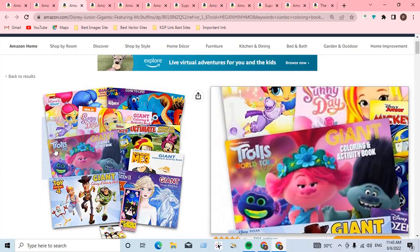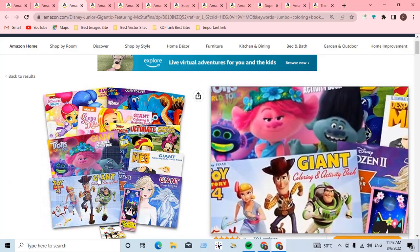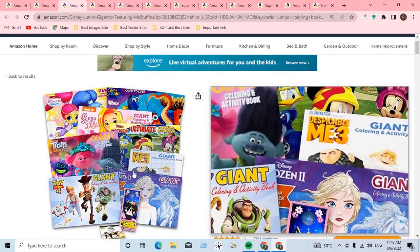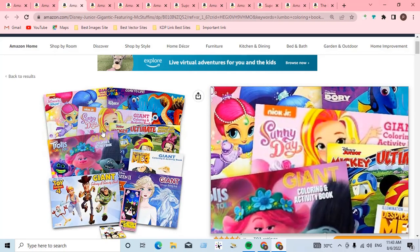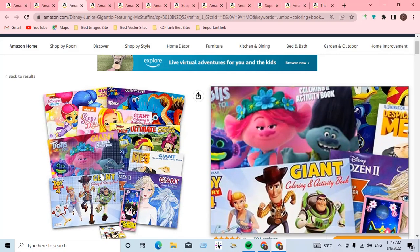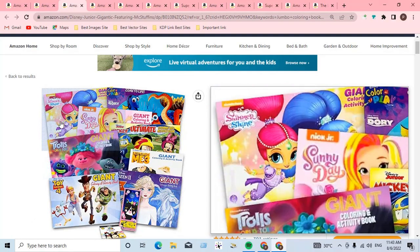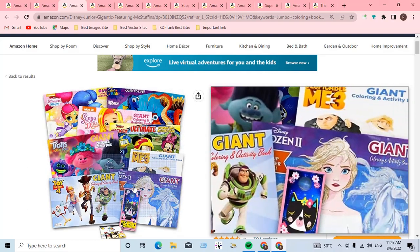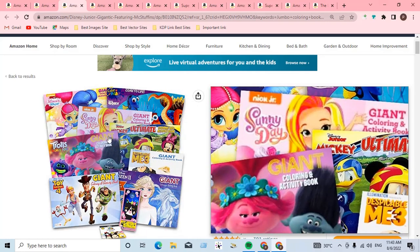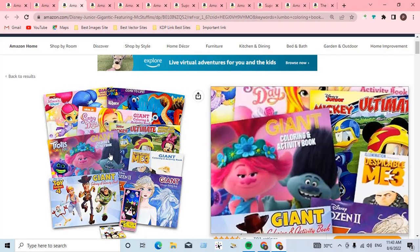Characters like Trolls, Toy Story, Giant, and Sunny Day — do not use this type of character, style, animation character, logo, or movie. If you use this type of character or movie in your book, your account will be permanently suspended.